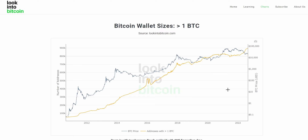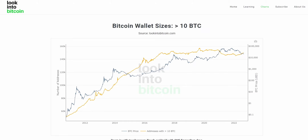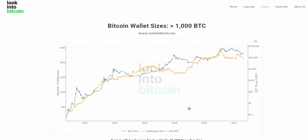On LookIntoBitcoin we actually have four of these charts. In this example we looked at Bitcoin wallets holding at least one BTC, but we also have charts for 10, 100, and 1,000 Bitcoin. All are unique in their own right and can give us insight into the difference between what retail and the day-to-day investor — who might only have one or a handful of Bitcoins — are doing versus what big whales or potentially even institutions are doing with their Bitcoin.